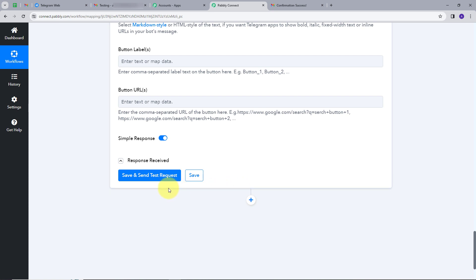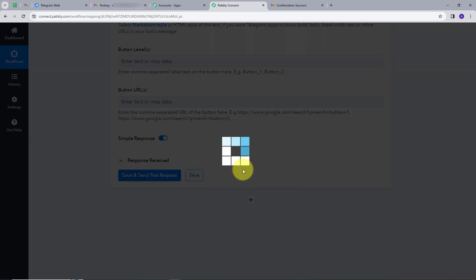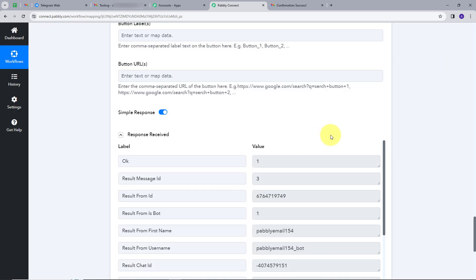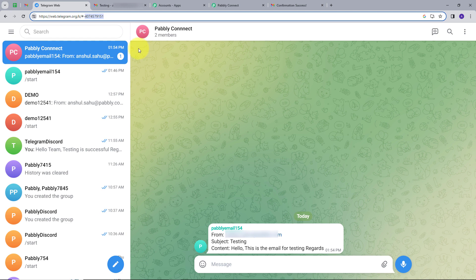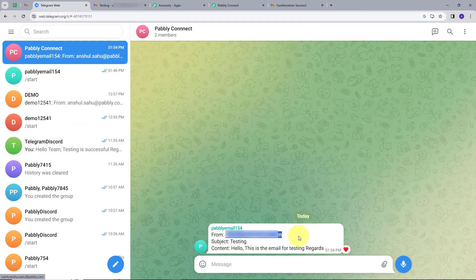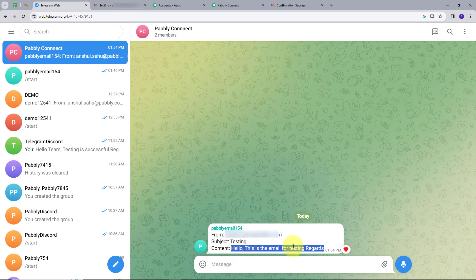I'll click on 'Save and Send Text Request.' We can see we got a successful response. Going back to Telegram, we can see in my Telegram group we have received a message with the same email details — the sender's email address, the subject 'Testing,' and the content: 'Hello, this is the email for testing. Regards.' Our integration is successful and our workflow is working smoothly.